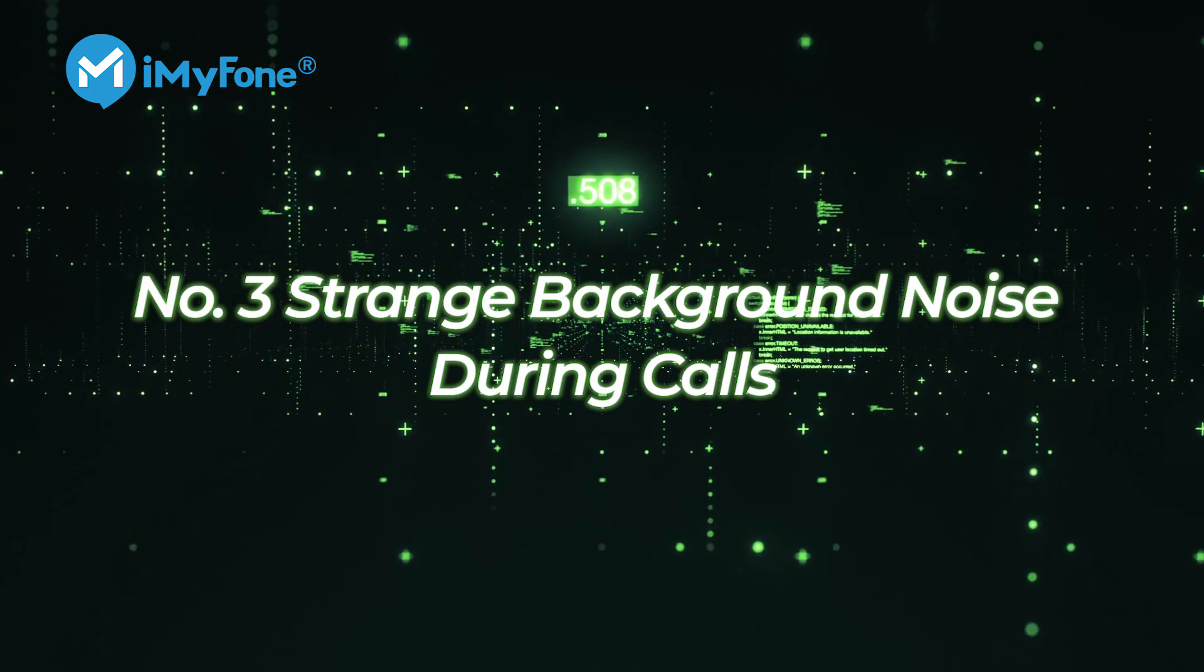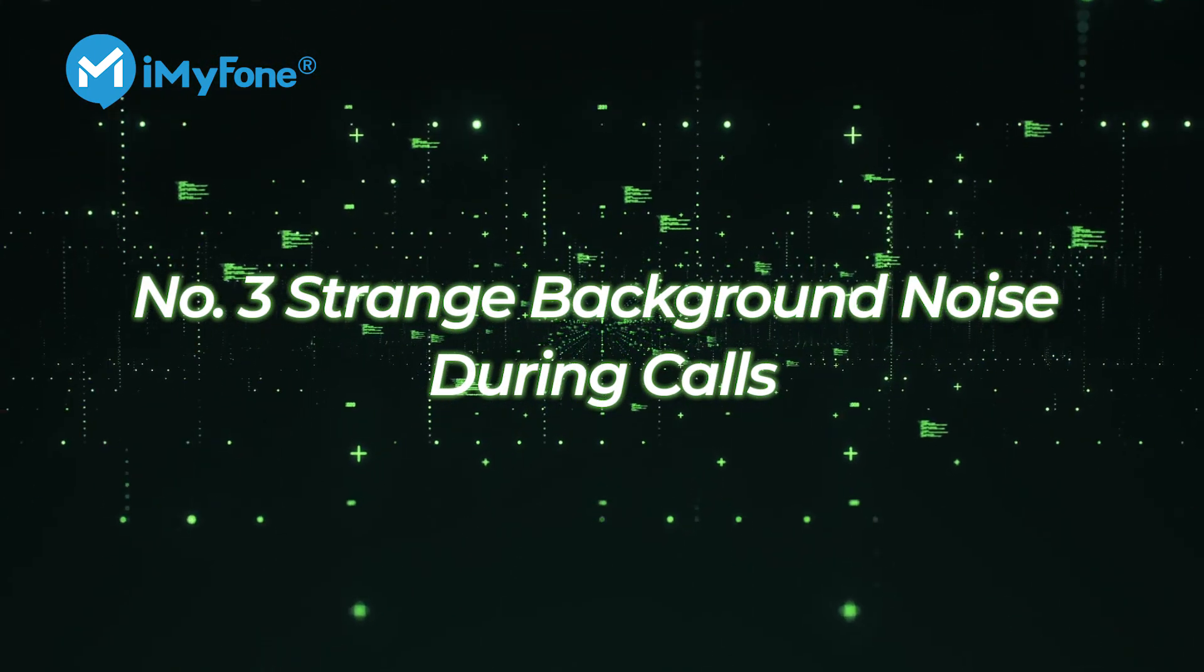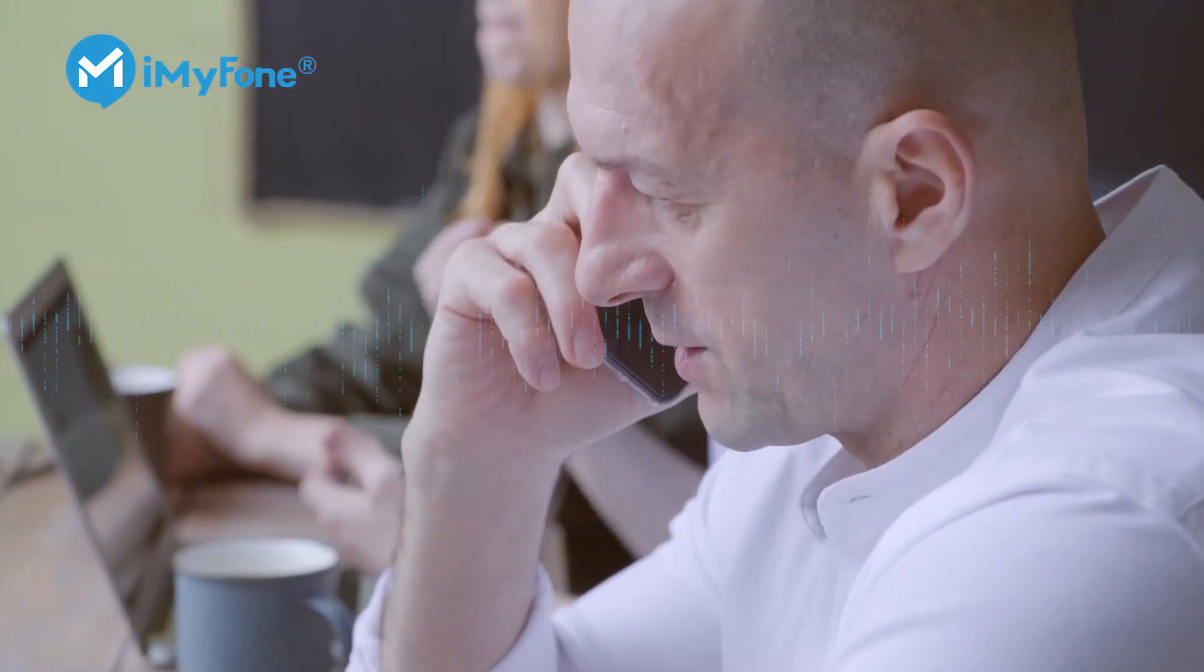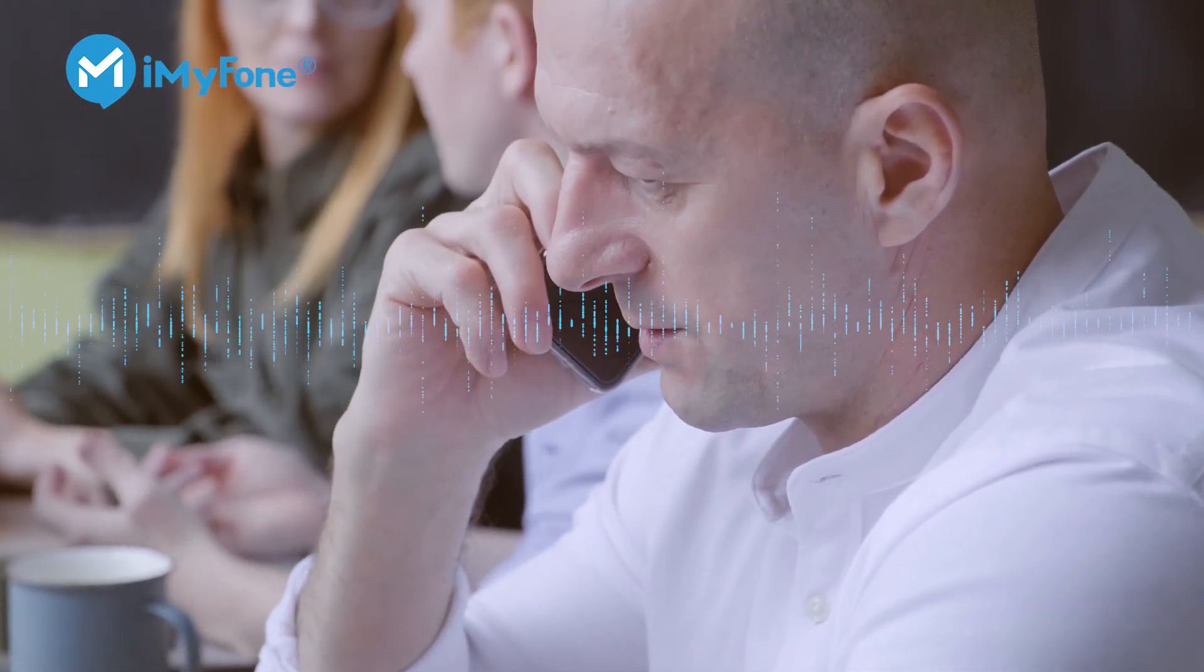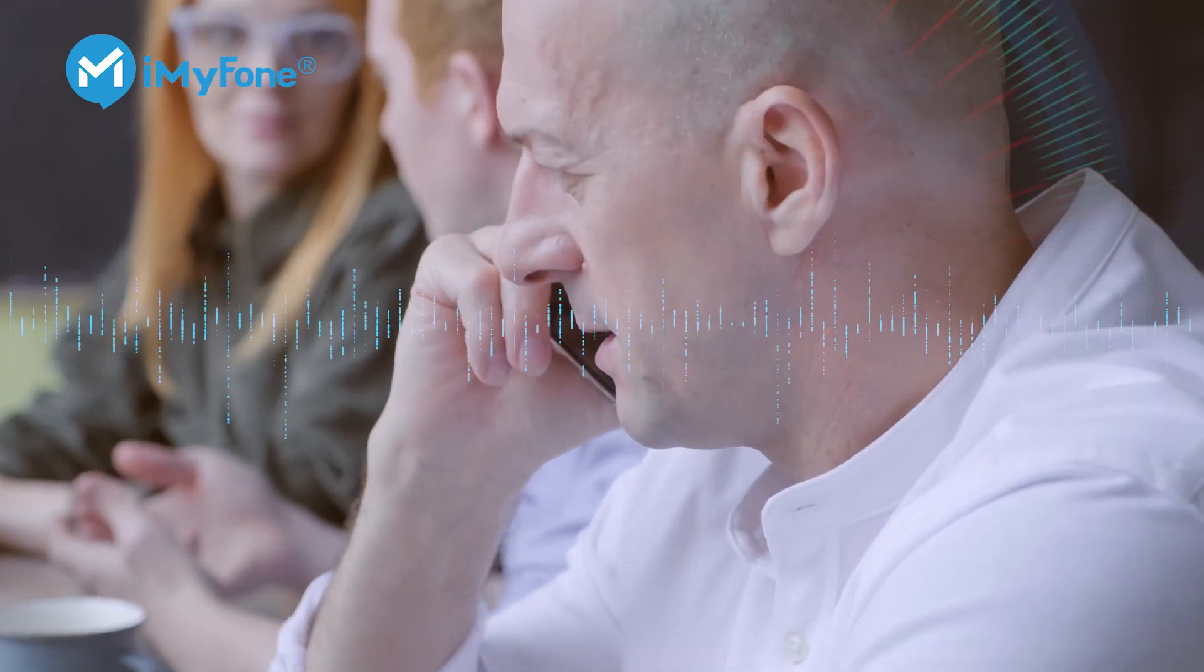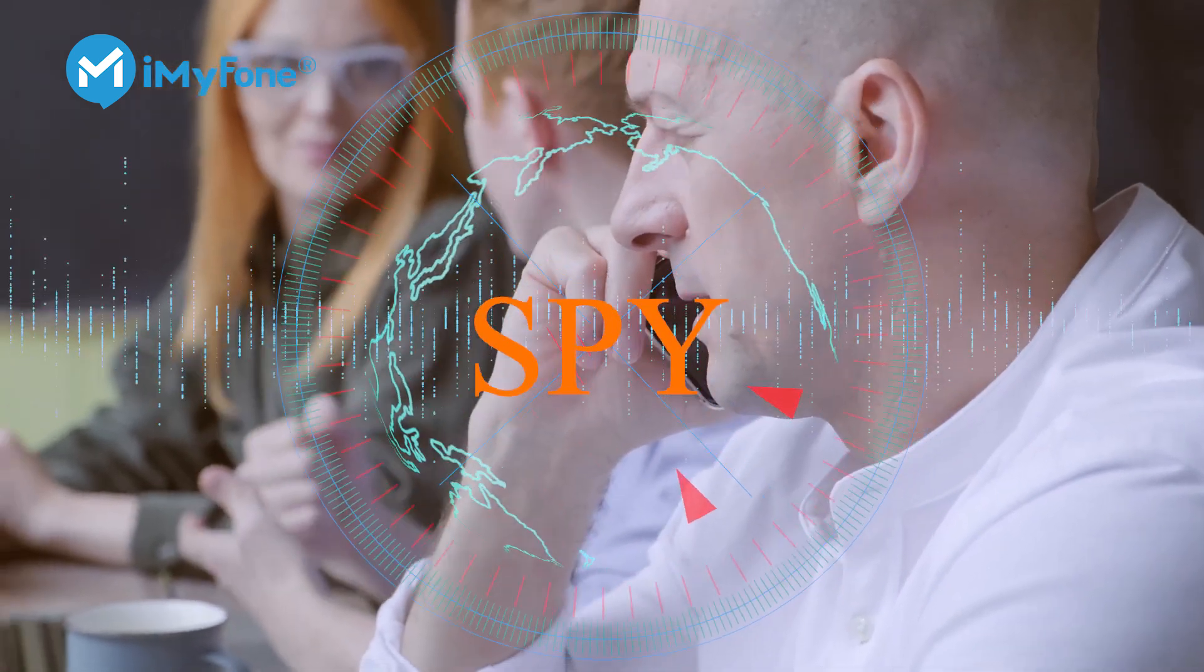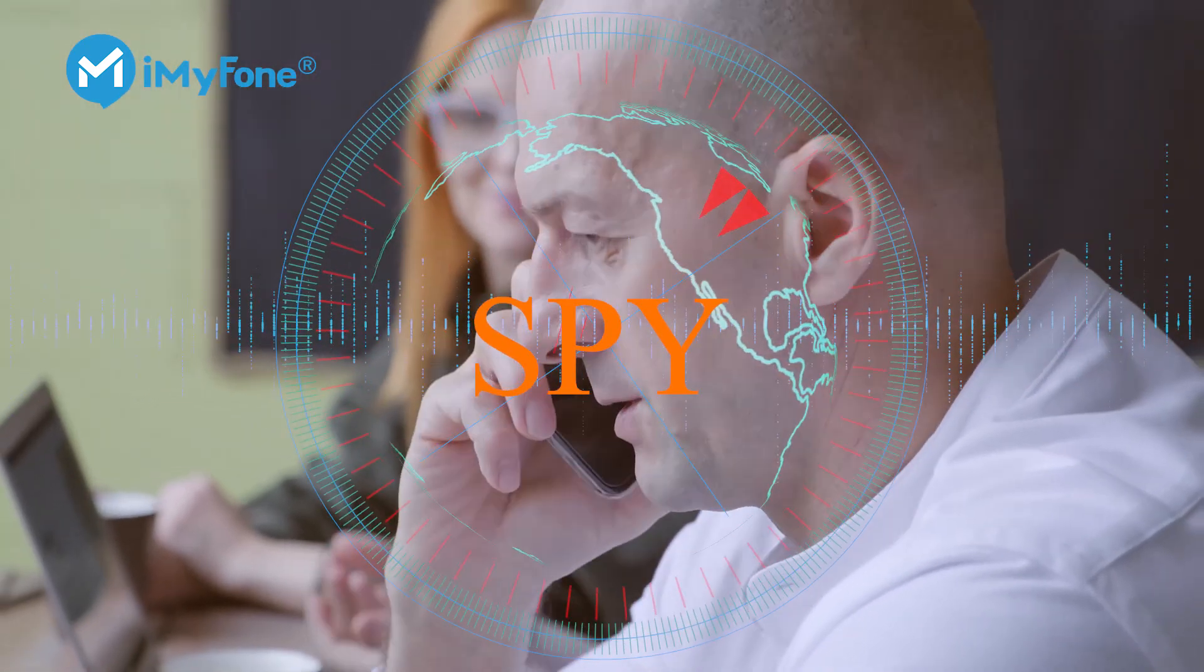Number three, strange background noise during calls. One of the ways to tell if your phone is being tracked is to check the voice clarity during calls. If there's background noise in every call, it is most likely that someone is listening to your conversations.